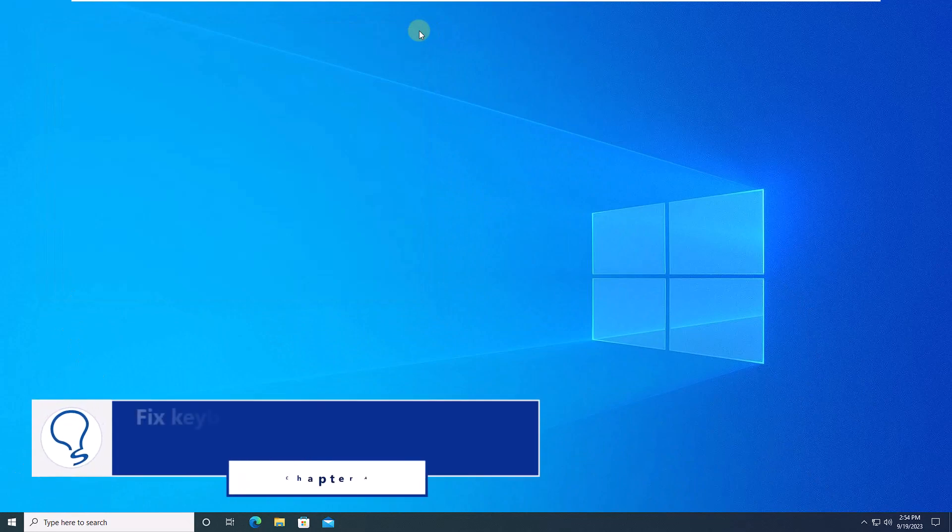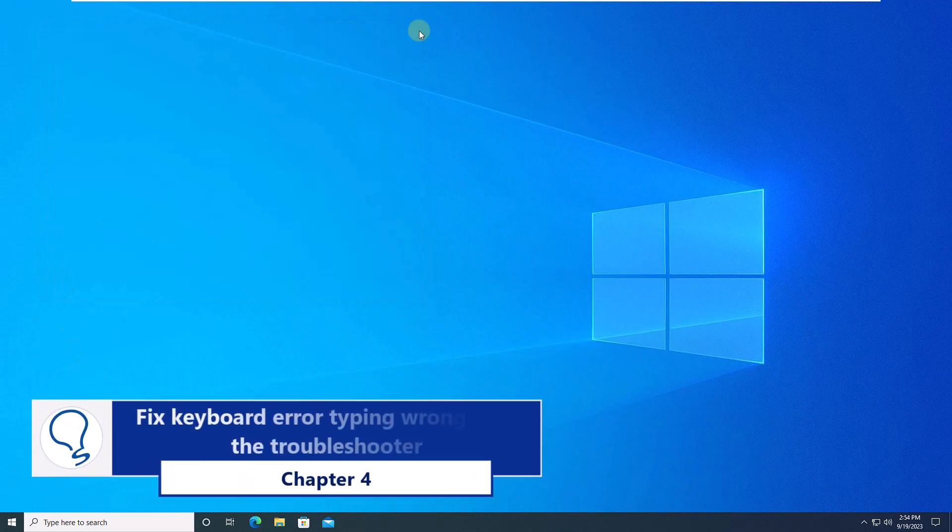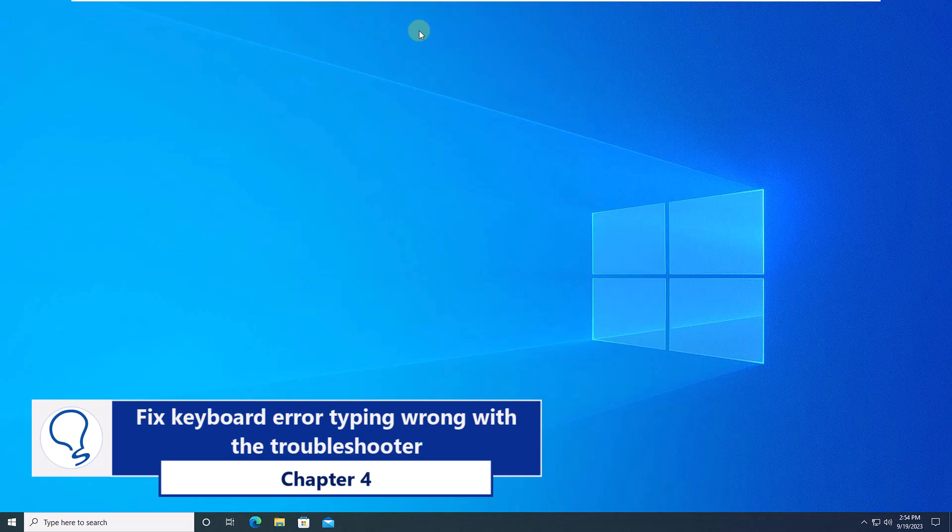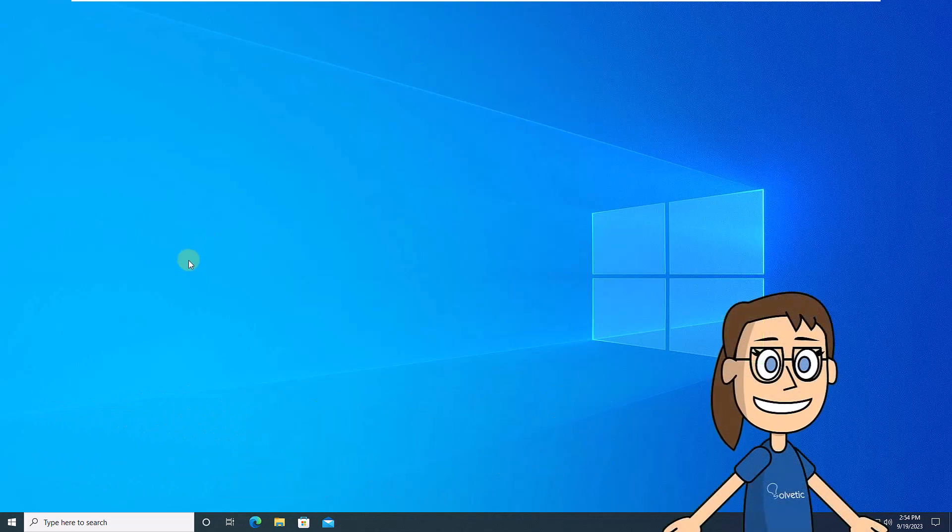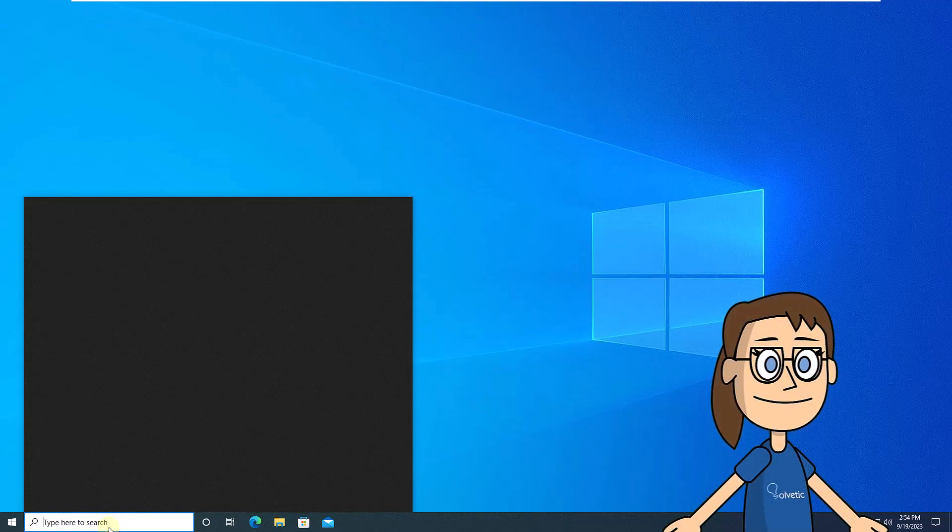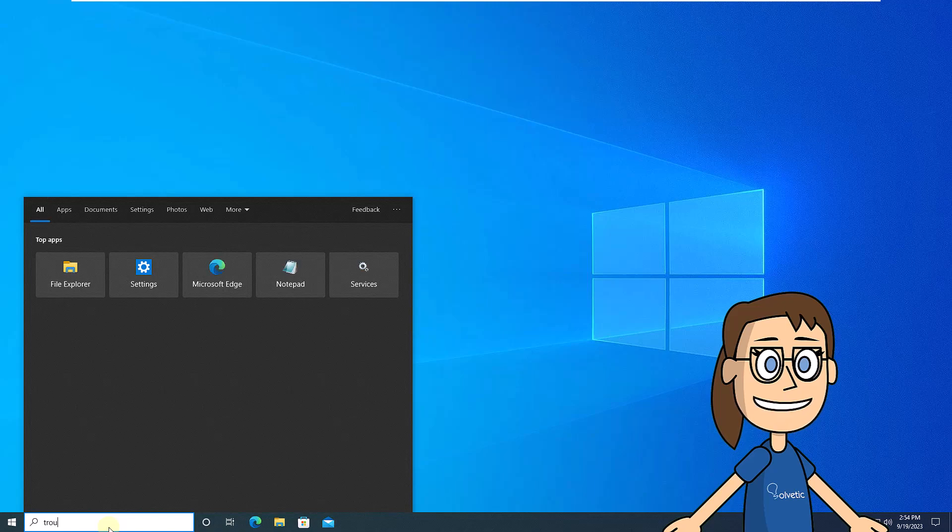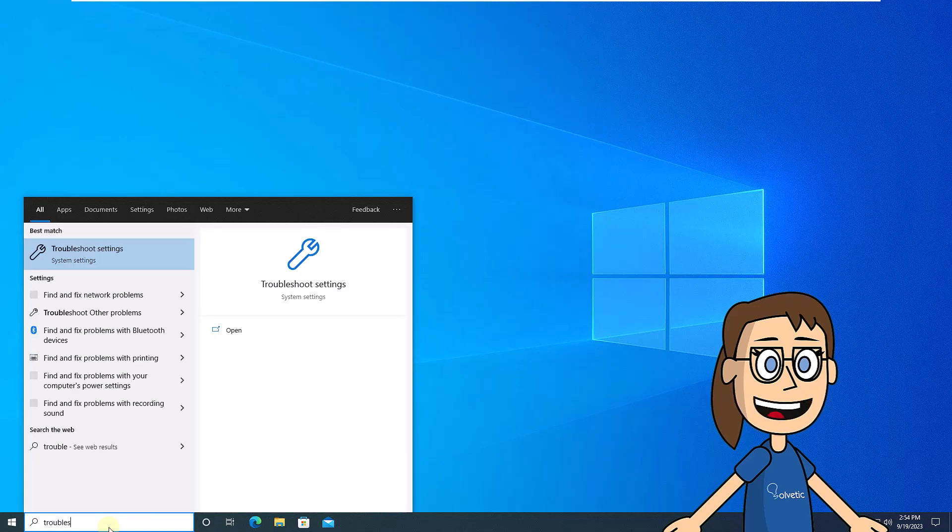Chapter 4. Fix keyboard error typing wrong with the troubleshooter. To begin, enter the word troubleshoot in the search. Then, click on troubleshoot other problems.